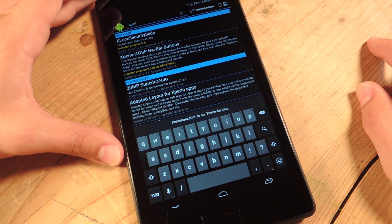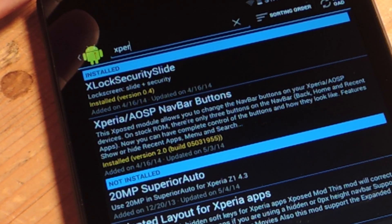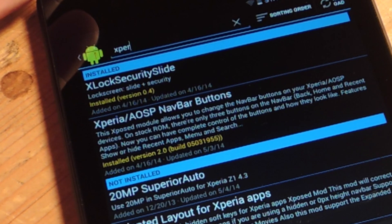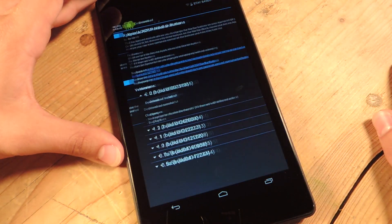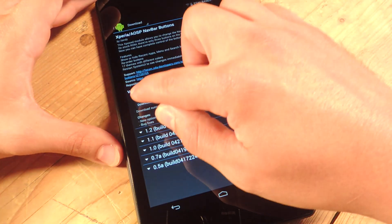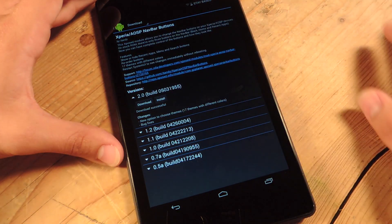And then once you do that, you'll see it already, it's Xperia slash AOSP navbar buttons. You're going to tap on that, and you're going to hit download and install.